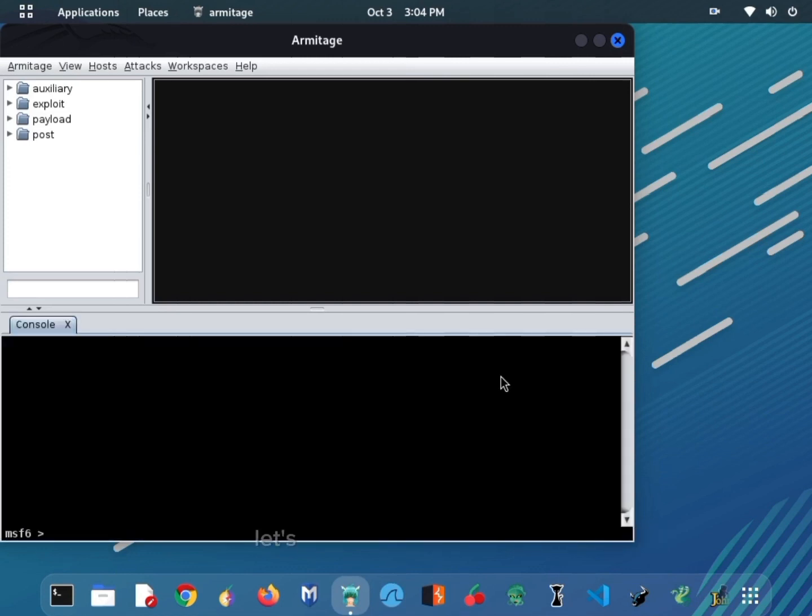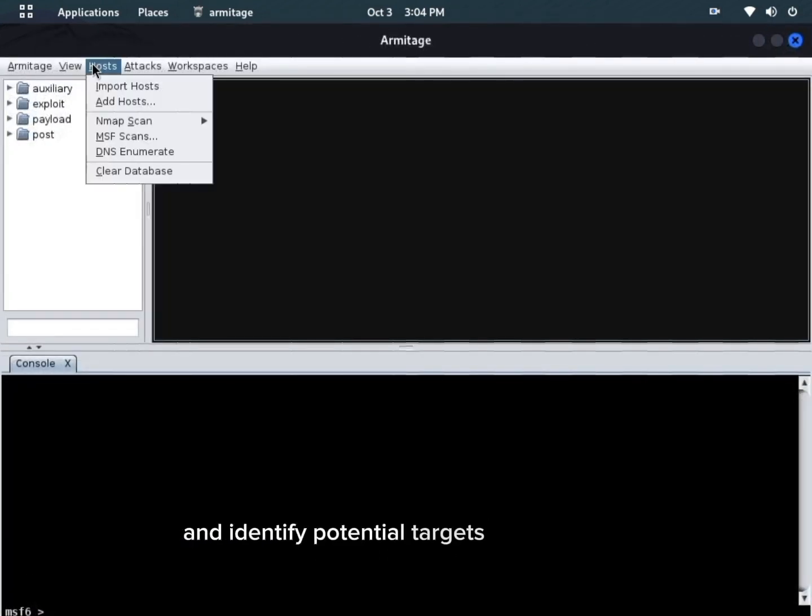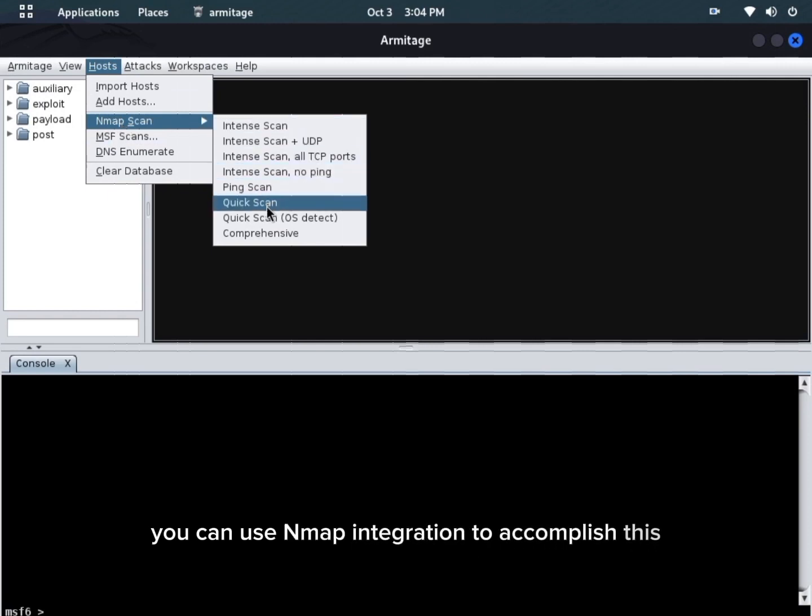Let's start with host discovery. Armitage makes it straightforward to scan a network and identify potential targets for your tests. You can use Nmap integration to accomplish this.